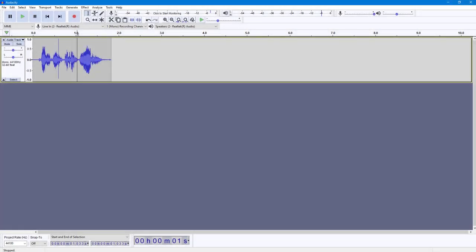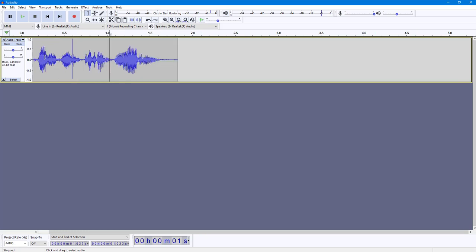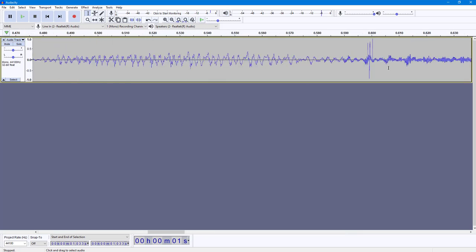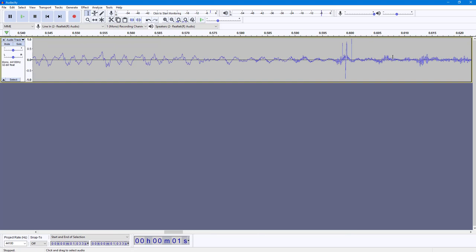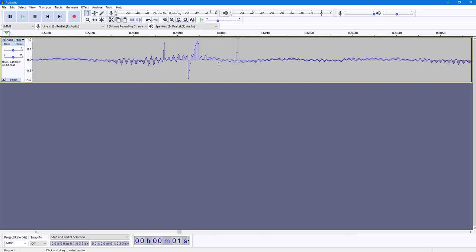Over here you can see that I have a sample audio file. If I were to zoom in, you can see the audio waveform right here. I can hold Ctrl on my keyboard and zoom in, and this is what you have — as you can see, there's a bit of noise right here.